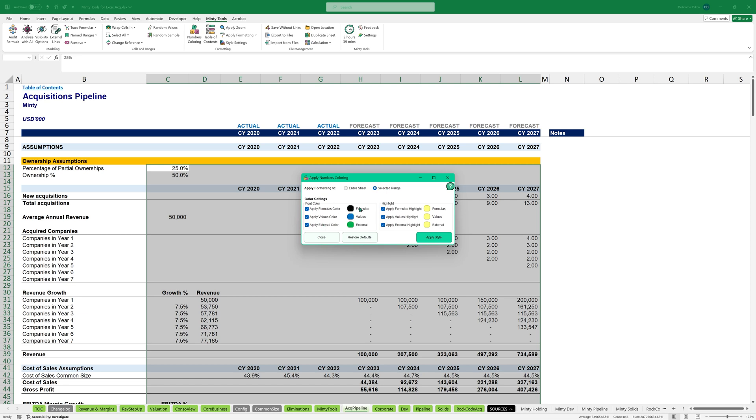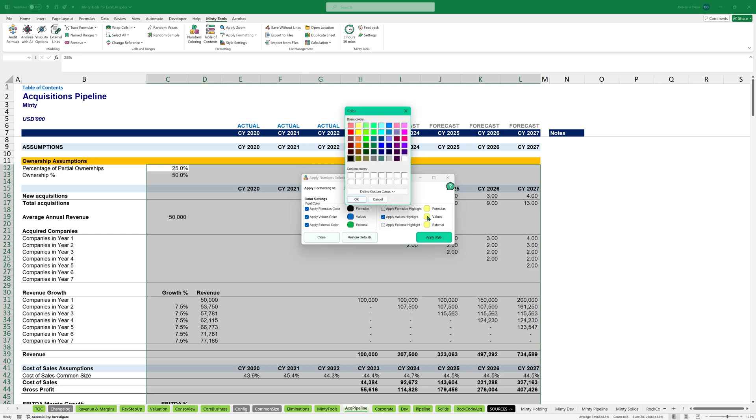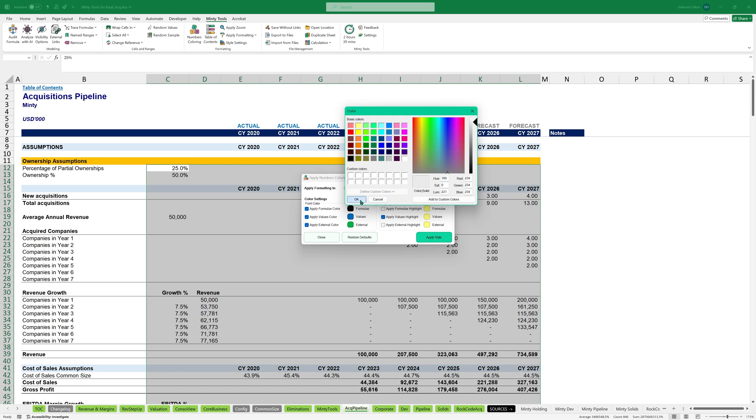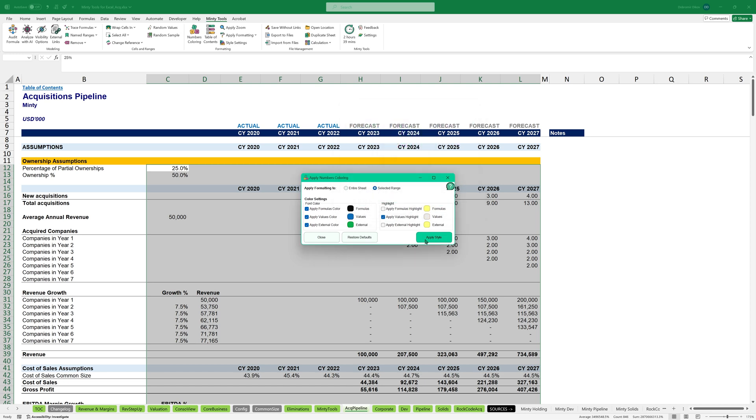And you see here that they have formulas being black, values being blue, and external links being green. I don't want any highlights for formulas and for external links. And for values, I want a really bright gray, something like that. And I can now just hit apply style.